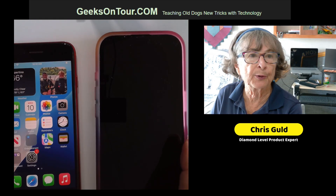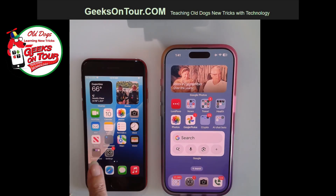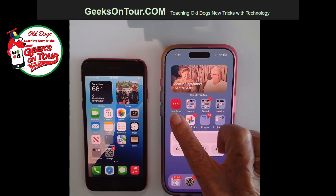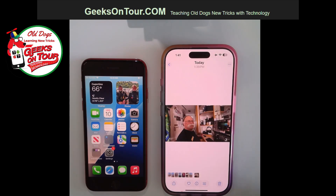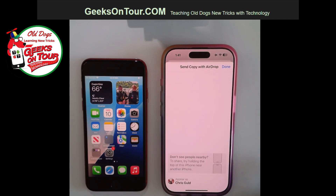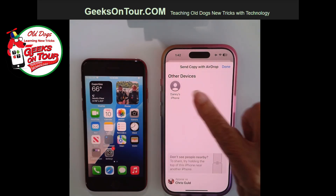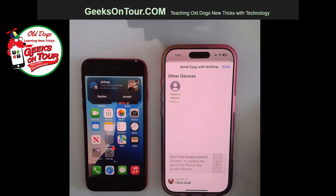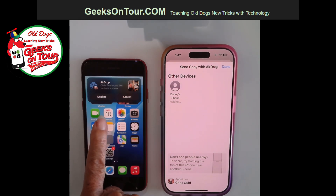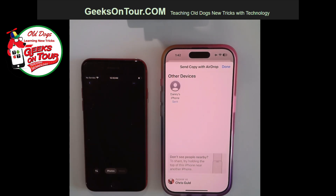Now let me show you both of them together. This is the phone that took the picture; this is the phone that wants to receive the picture. I open the photo and I tap Share — the little square with the up arrow. Then I choose the way to share, and that will be AirDrop. And since this phone turned on the settings, that is that phone — it's Danny's iPhone. I just tap it and it is now coming over to this iPhone, and you'd have to accept.